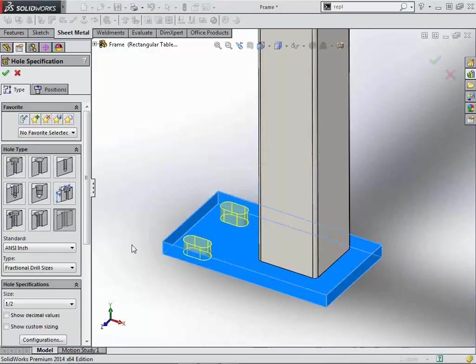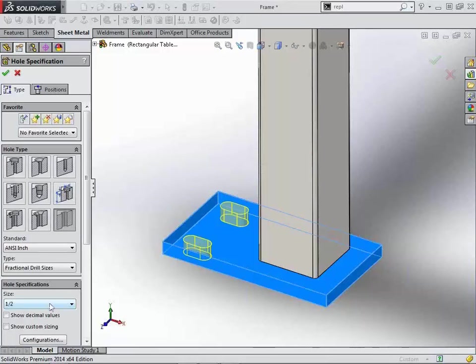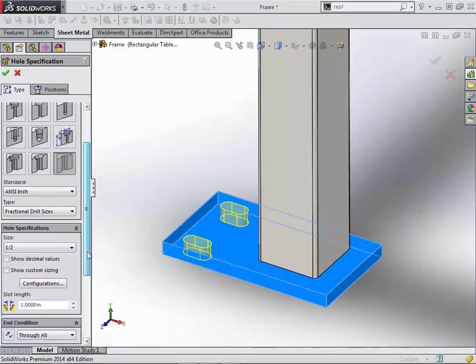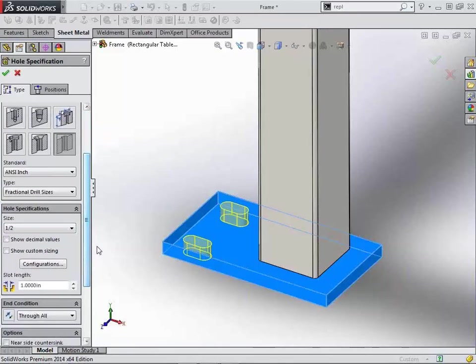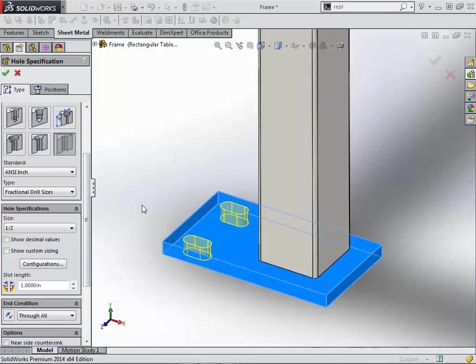Hopefully you guys saw the presentation on our new abilities to create assembly mates between slots and position components within slots. This is going to make creating them much easier, and because we're using the hole wizard, when you create a drawing of this, it's going to have an automatic count, therefore eliminating any confusion on the number of holes or, in this case, slots that would be necessary in order to complete your project.